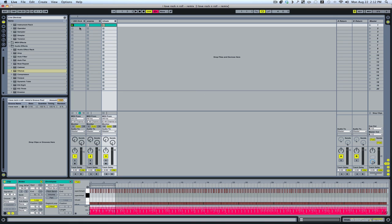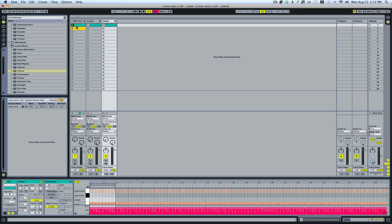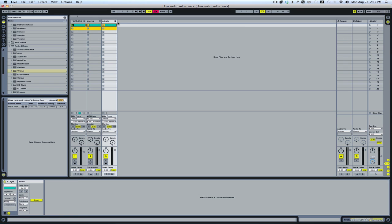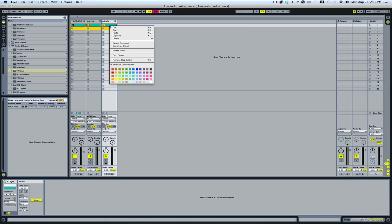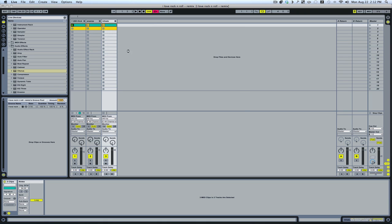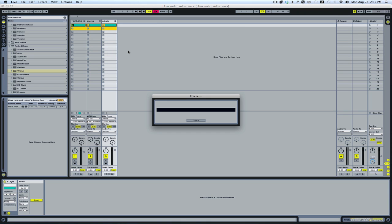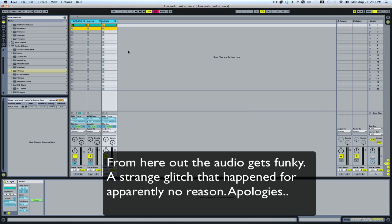The next thing I'm going to want to do is right-click on all of these after highlighting them, and I'm just going to freeze these tracks.